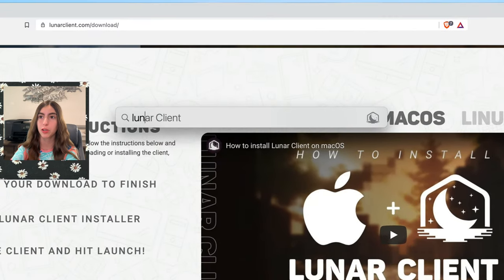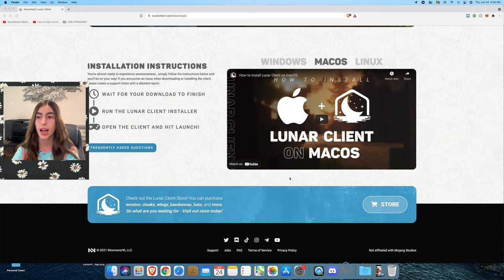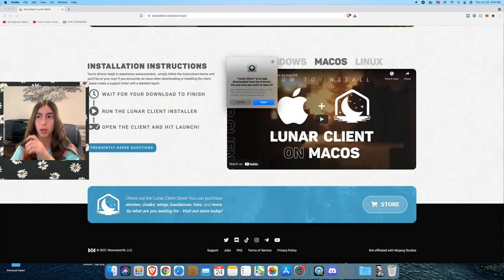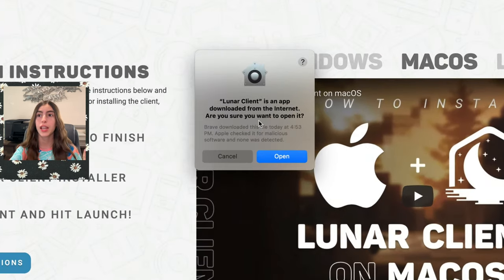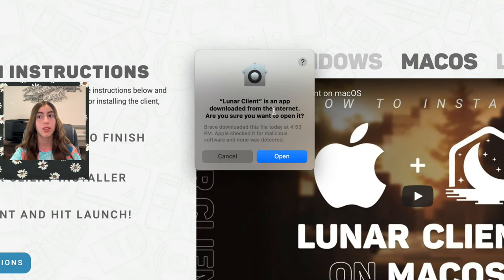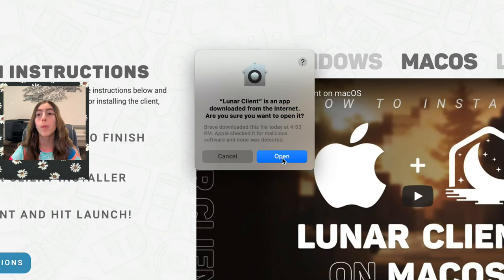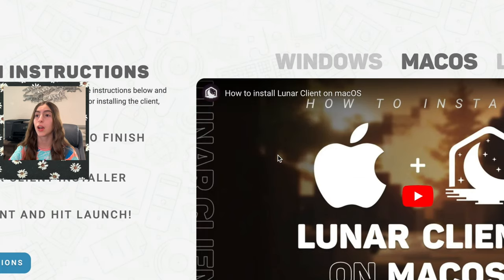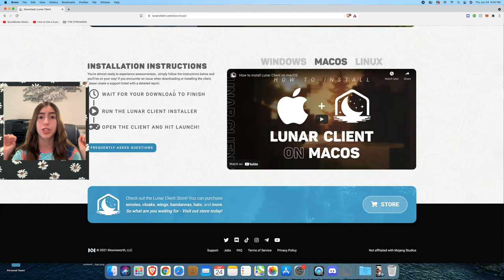You can go to the Spotlight right here and type Lunar Client. As you can see, the Lunar Client is loading, and it'll say Lunar Client is an app downloaded from the internet, are you sure you want to open it? Hit open.